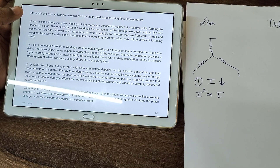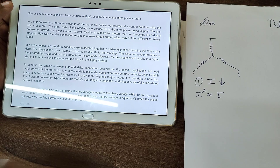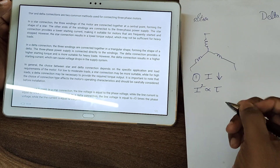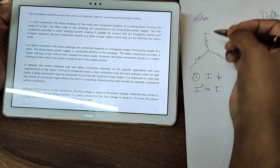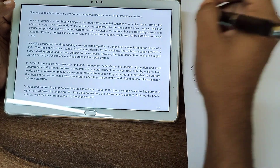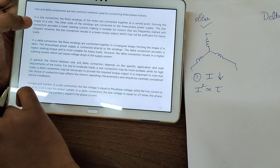If you have to do a frequent start-stop — like the motor starts and stops repeatedly — then you have to prefer a star connection for the motor.